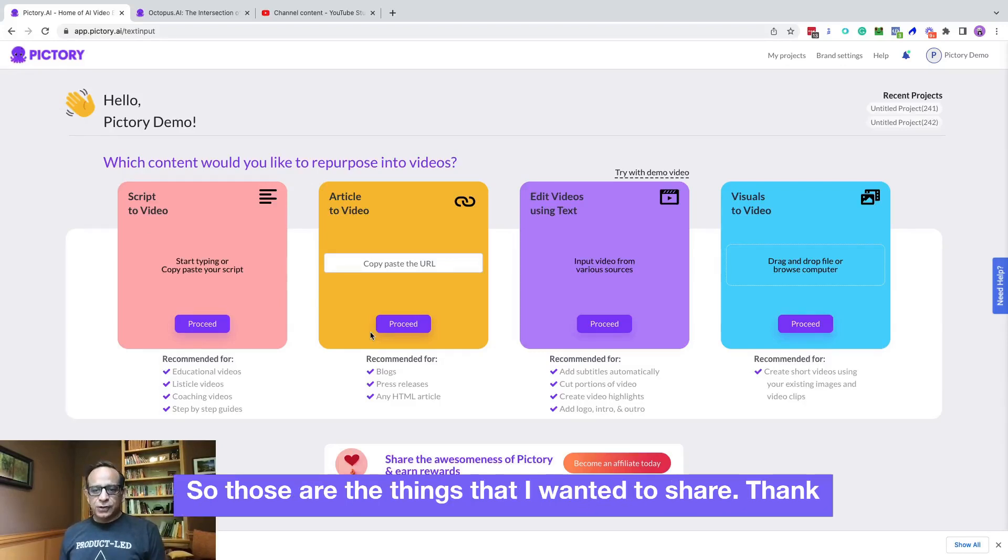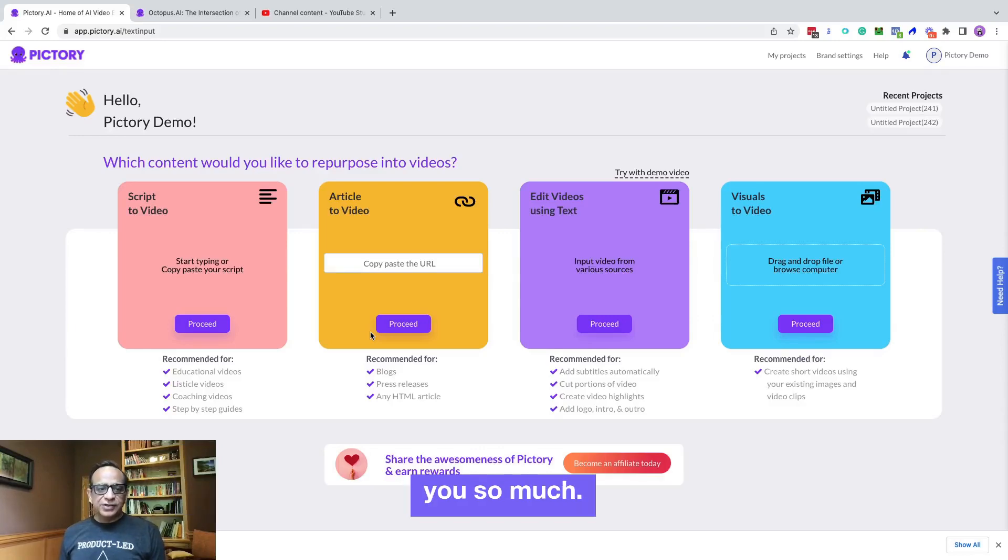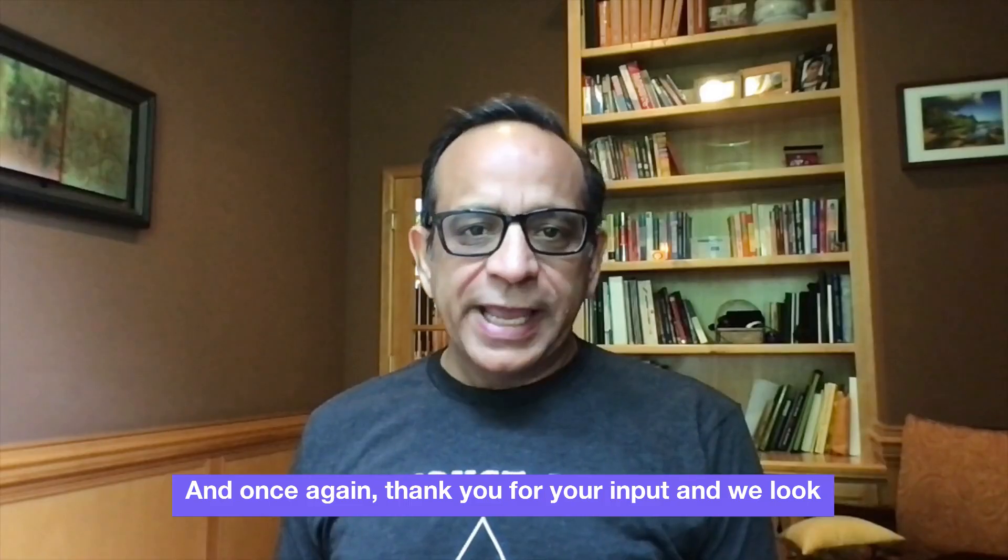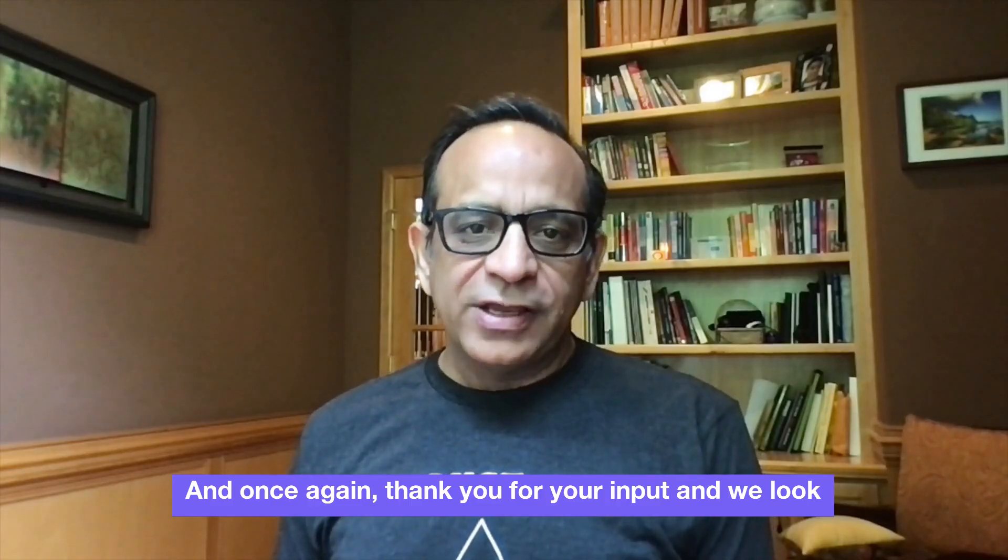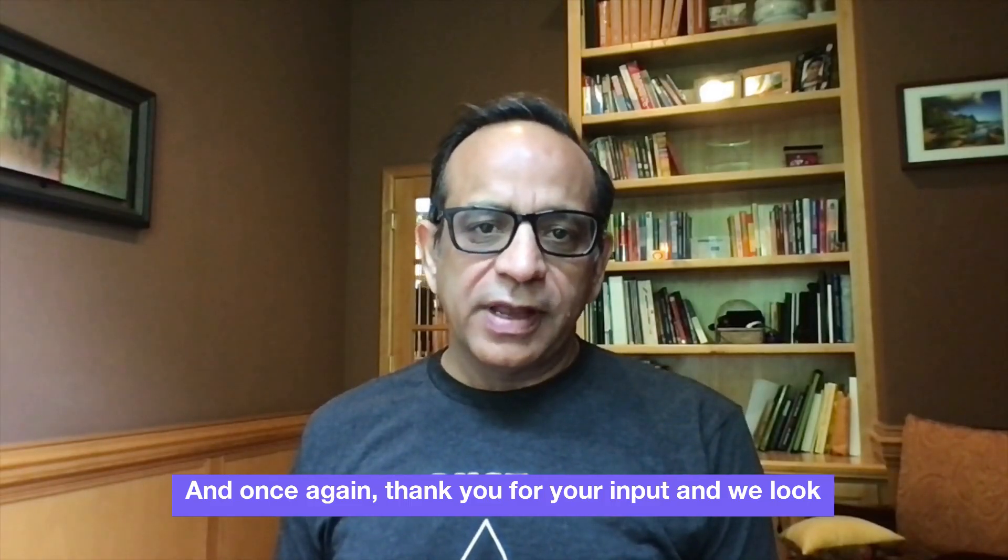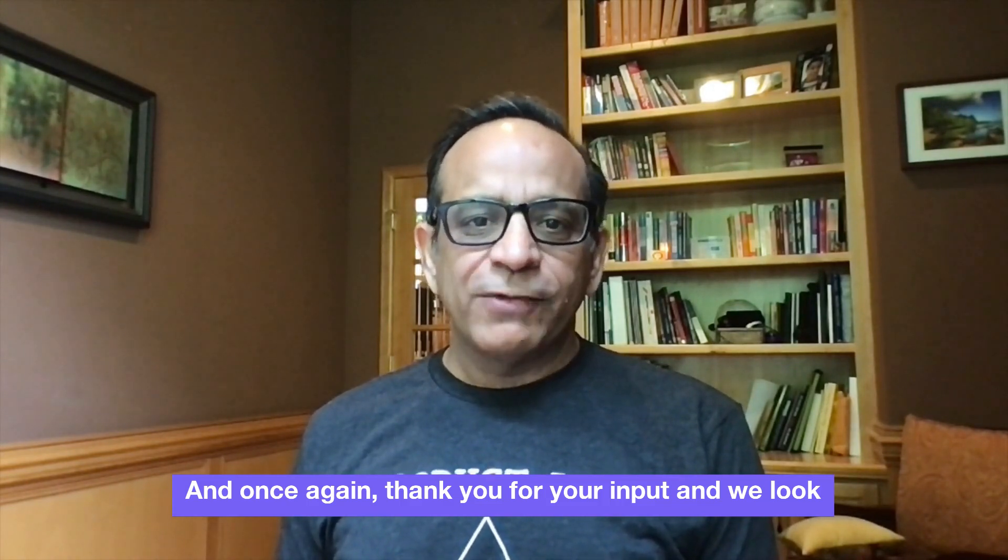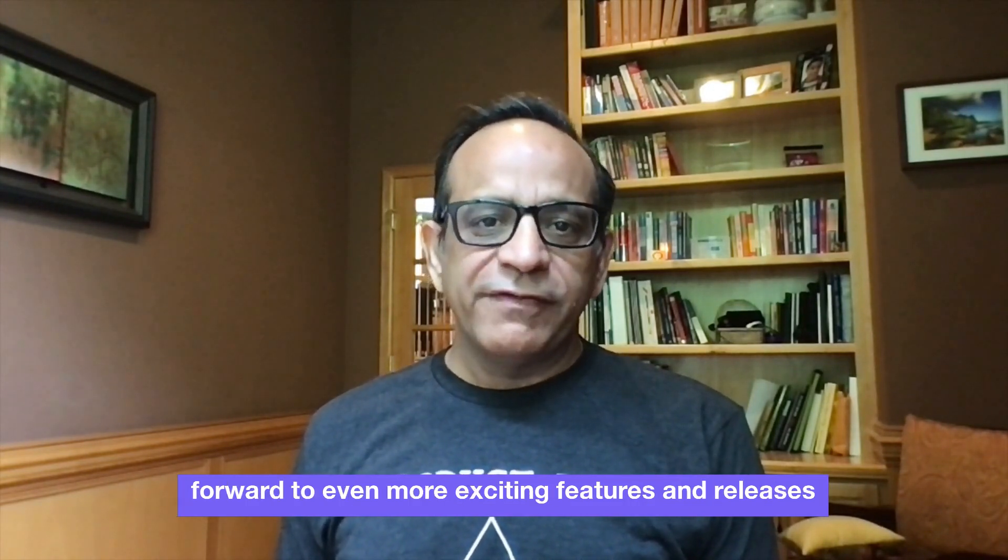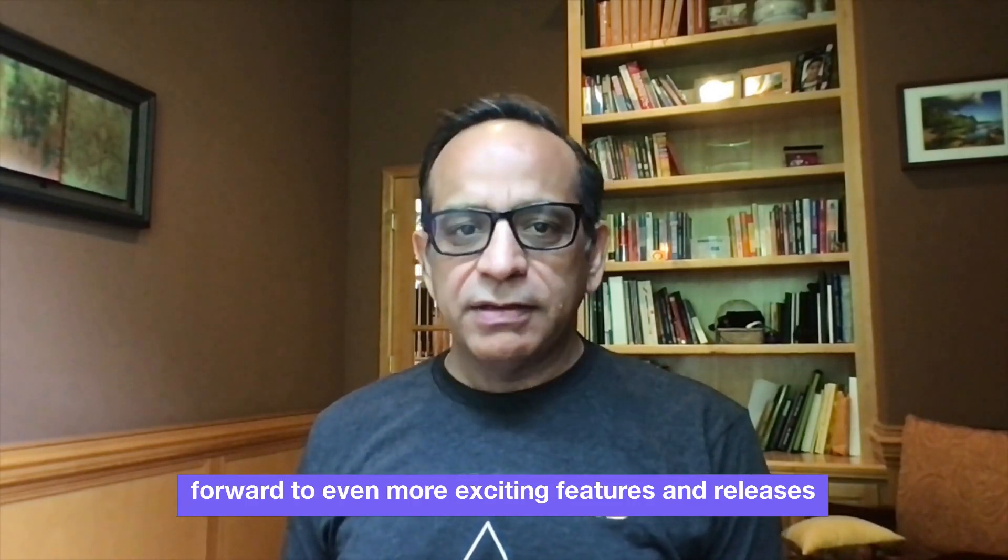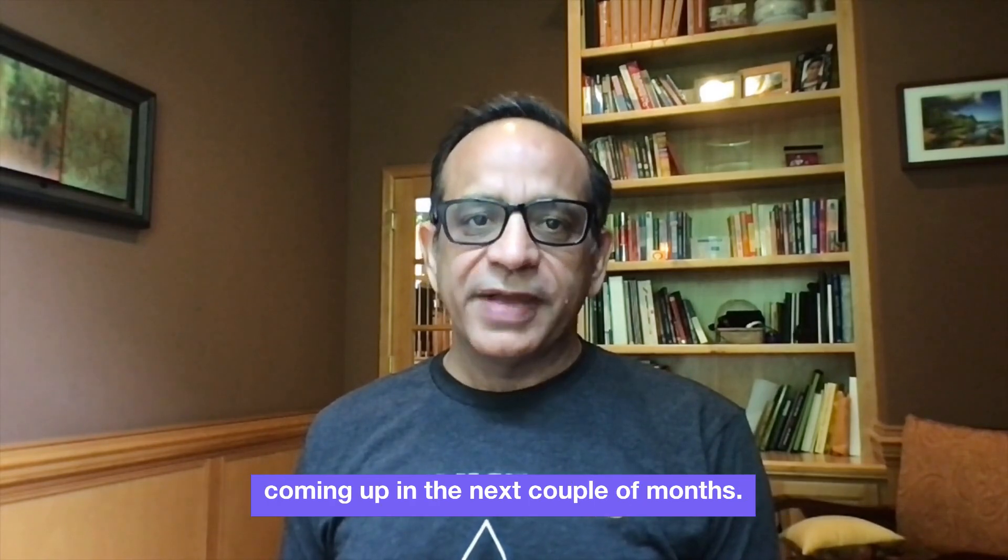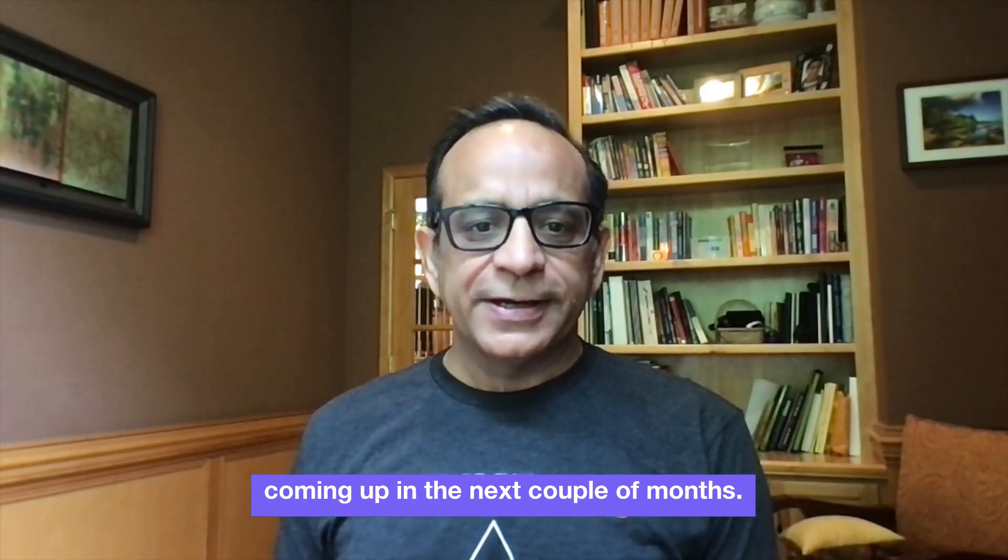Thank you so much. And once again, thank you for your input. And we look forward to even more exciting features and releases coming up in the next couple of months. Thank you.